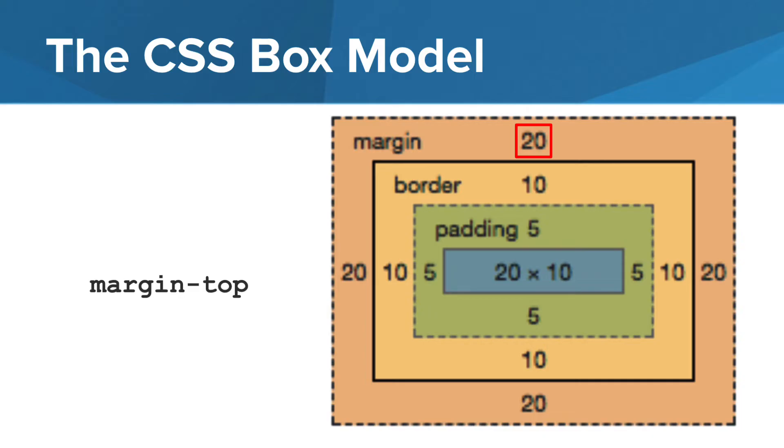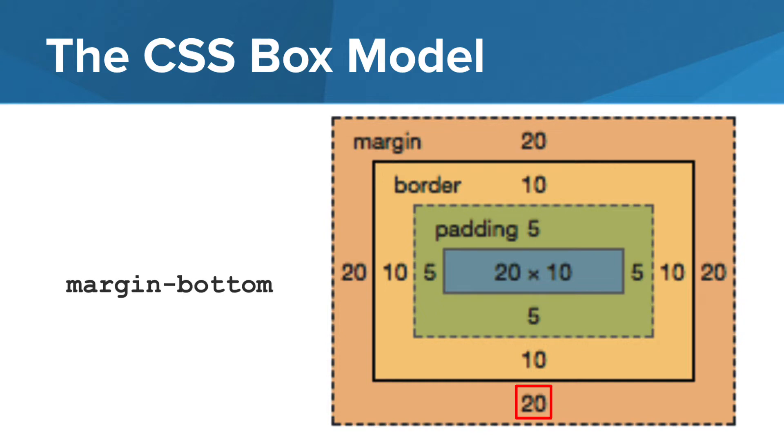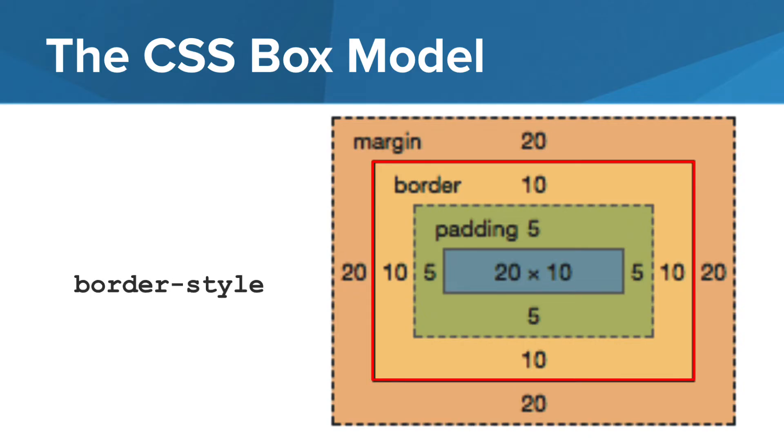The margin style property has a width of 20 pixels on all four sides in this example. Shown here, we have a margin top, a margin right, a margin bottom, and a margin left, just like the others. Finally, we can change the style of the border using the border style property.